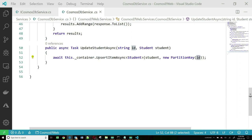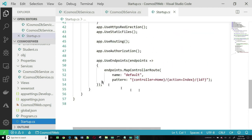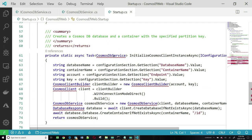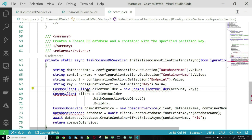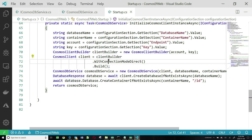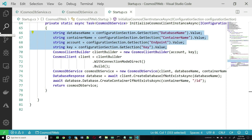The next step is to make the service class available as a singleton, and that's done in startup.cs. We want to add a helper method. All of this reads the values of the endpoint, the key, the database name, and the container name from the appsettings file.